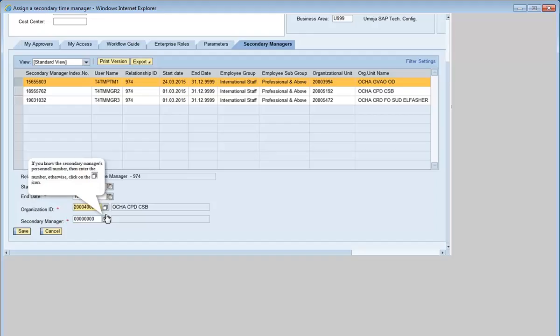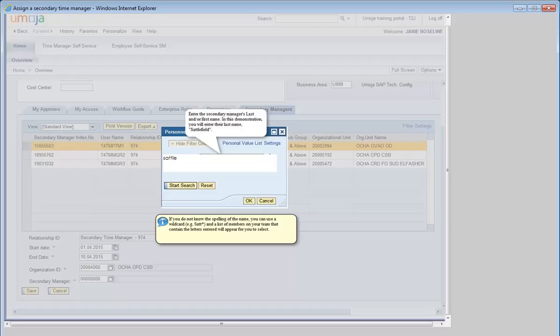If you know the secondary time manager's personnel number, then enter the number. Otherwise, click on the icon to search by first or last name. Enter the secondary time manager's first or last name. In this demonstration, you will enter their last name, Saddlefield. If you don't know the spelling of the name, you can use a wildcard — for example, type S-A-T-T asterisk and a list of members on your team that contain the letters entered will appear for you to select.